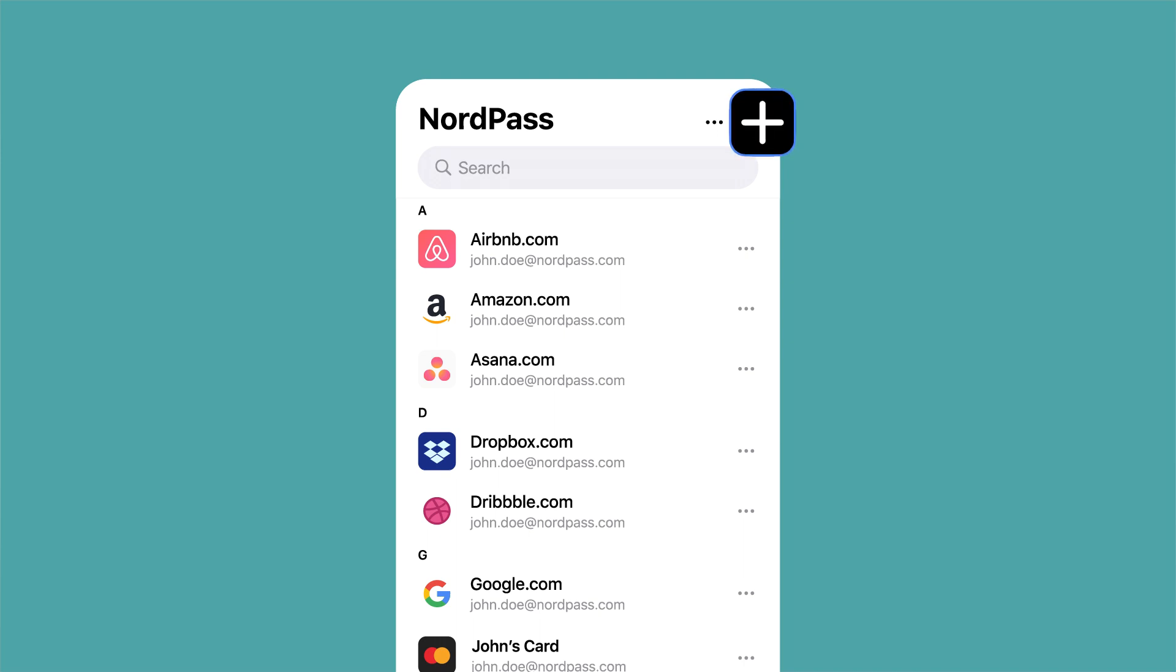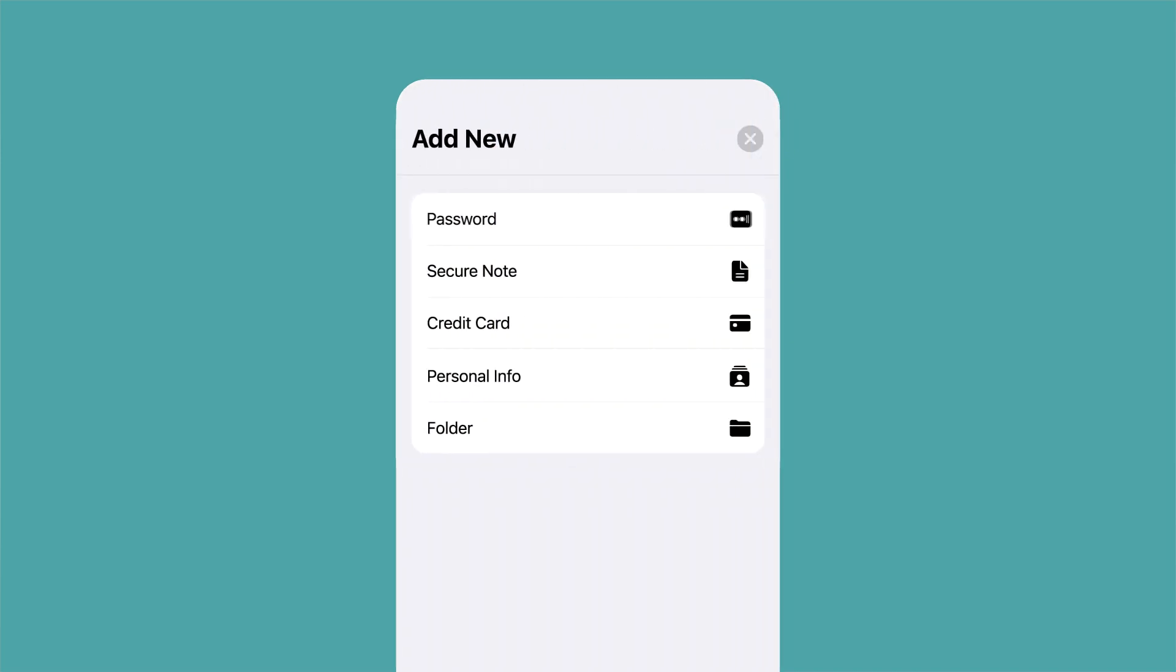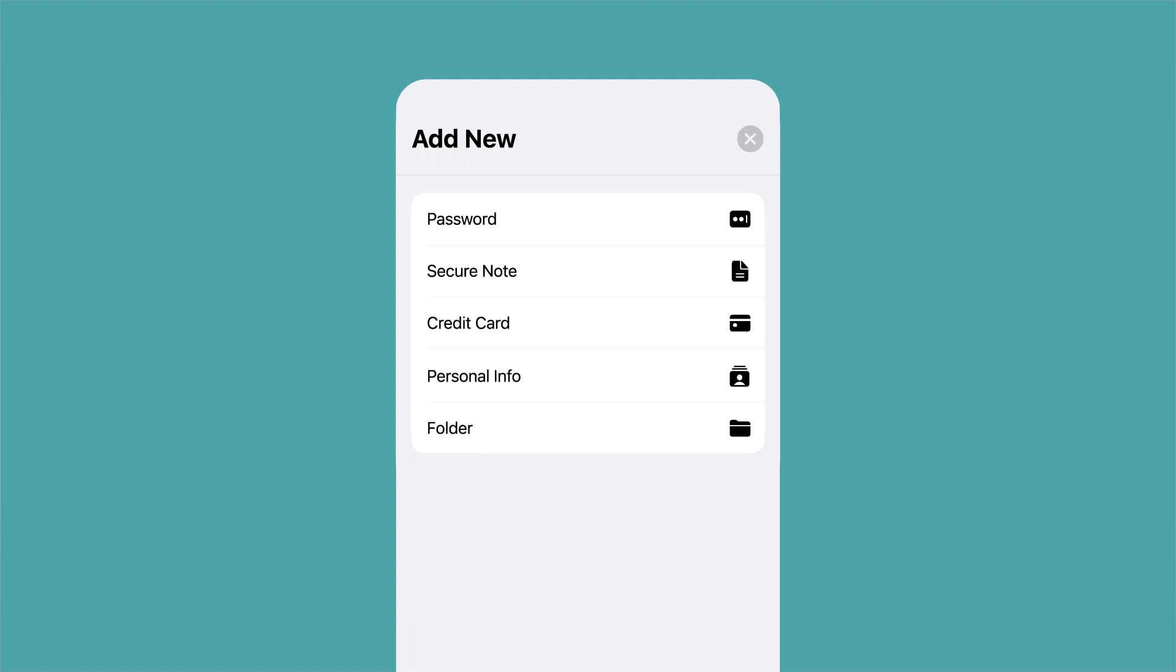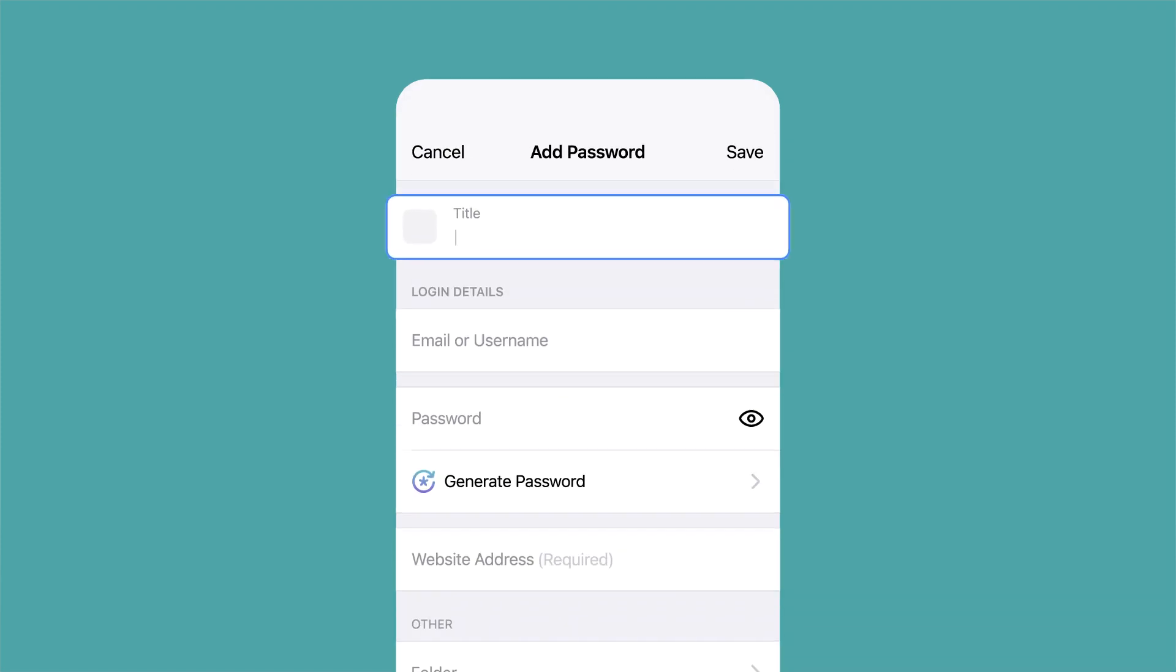Tap on the plus sign. Tap on password. Fill in the title. For example, if you're adding a password for Netflix, let's call it Netflix.